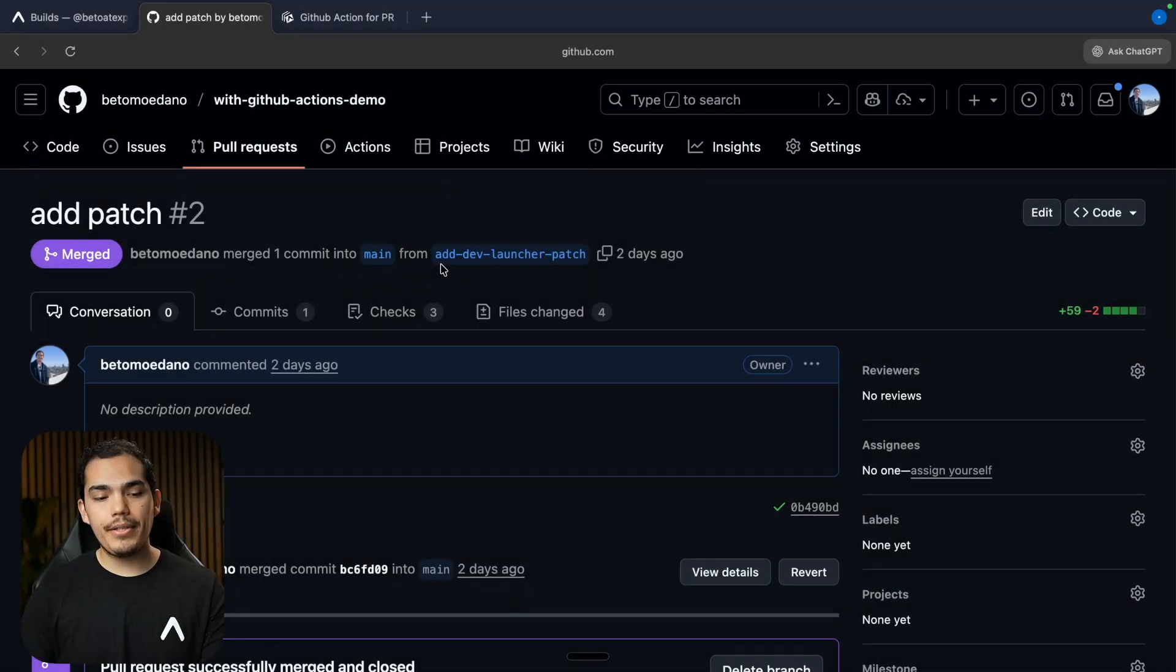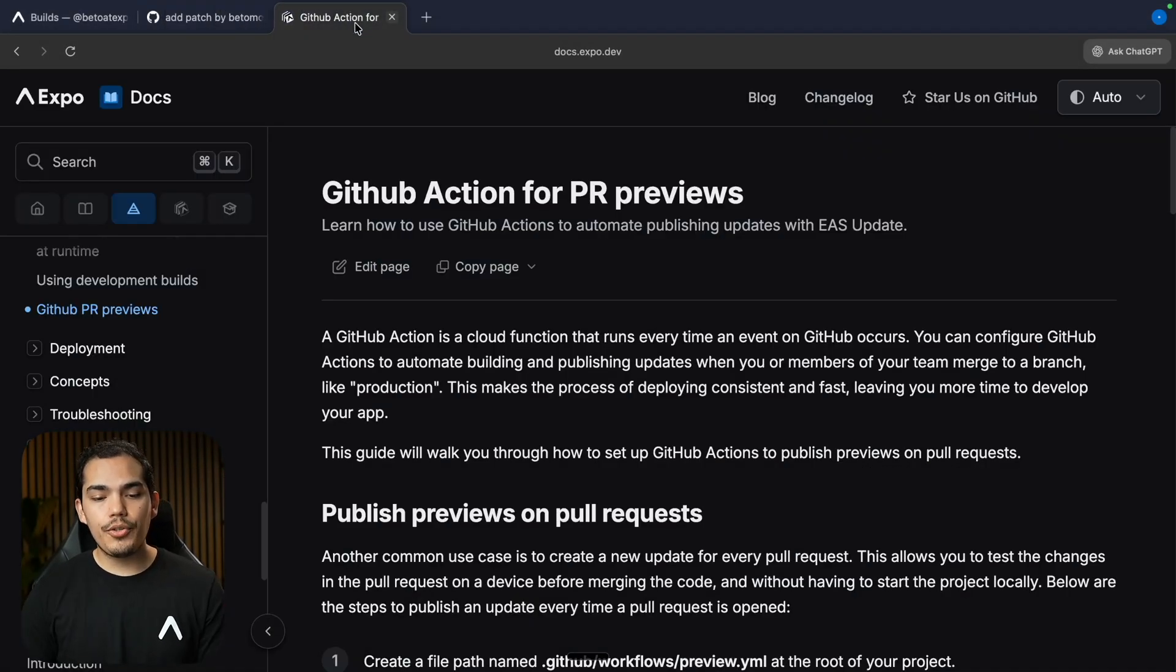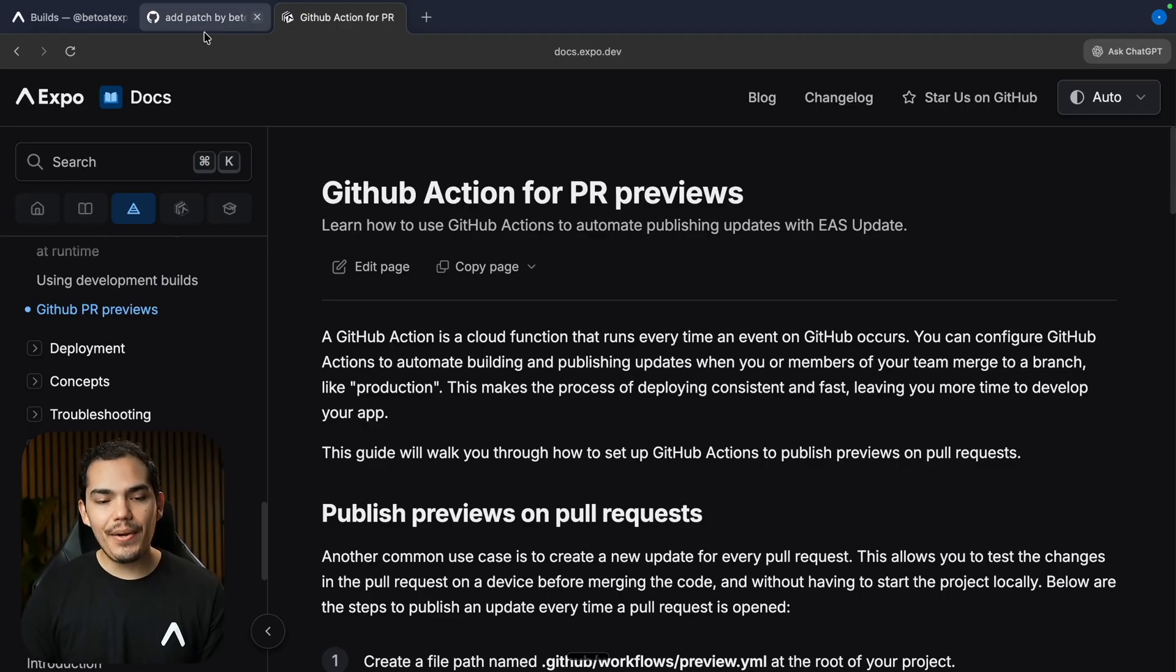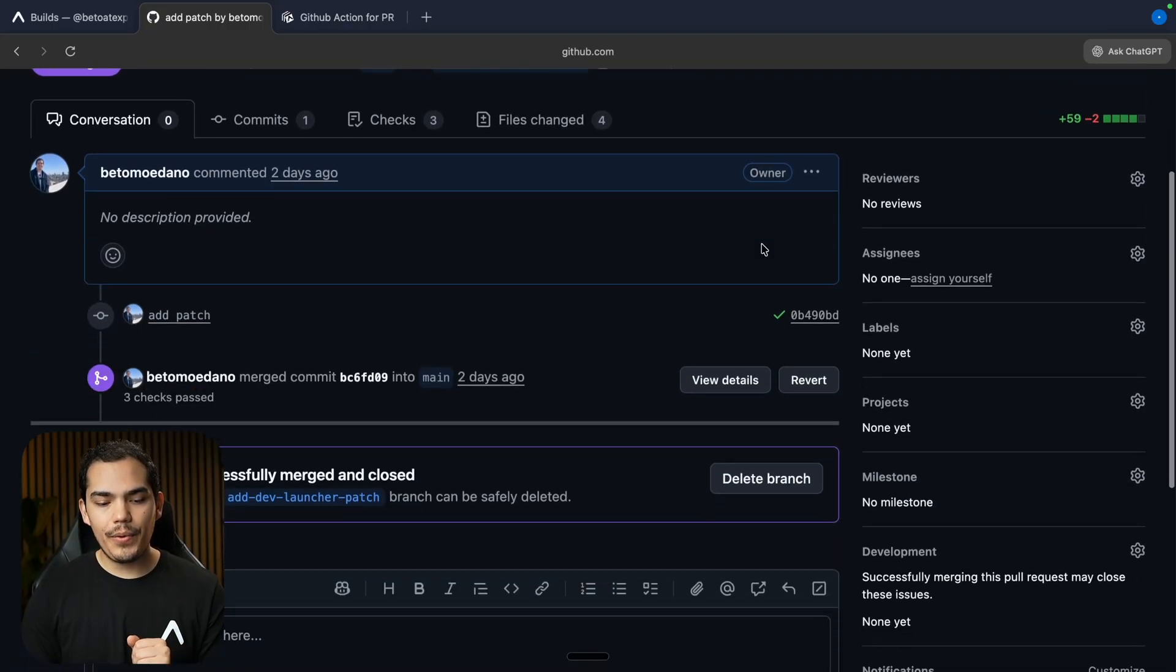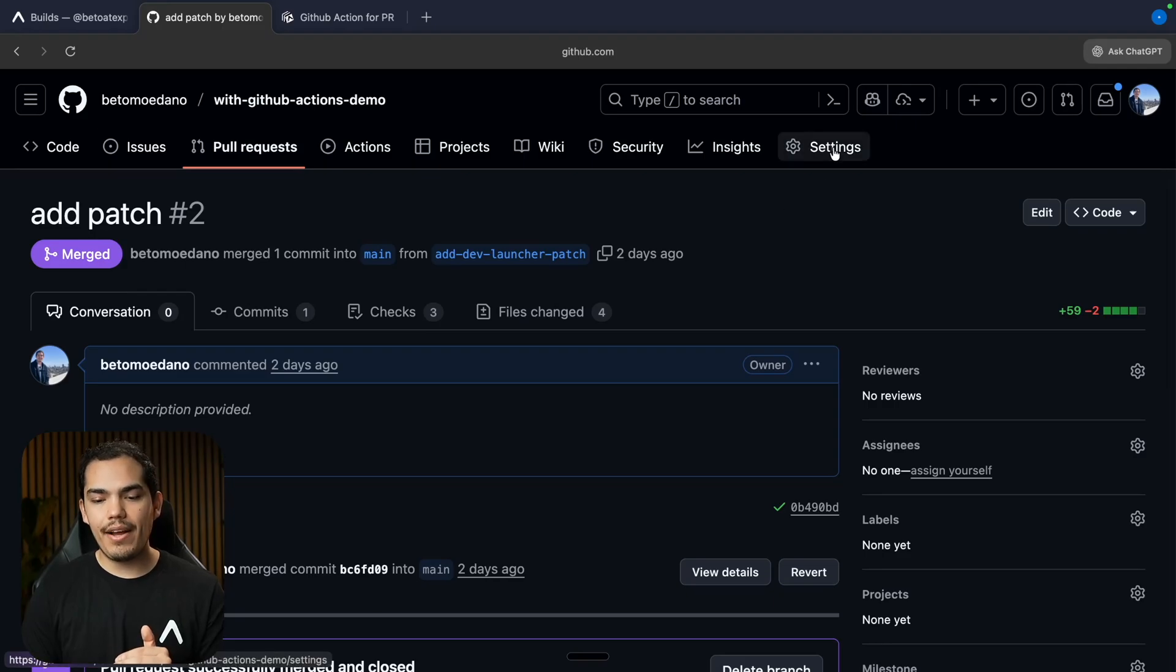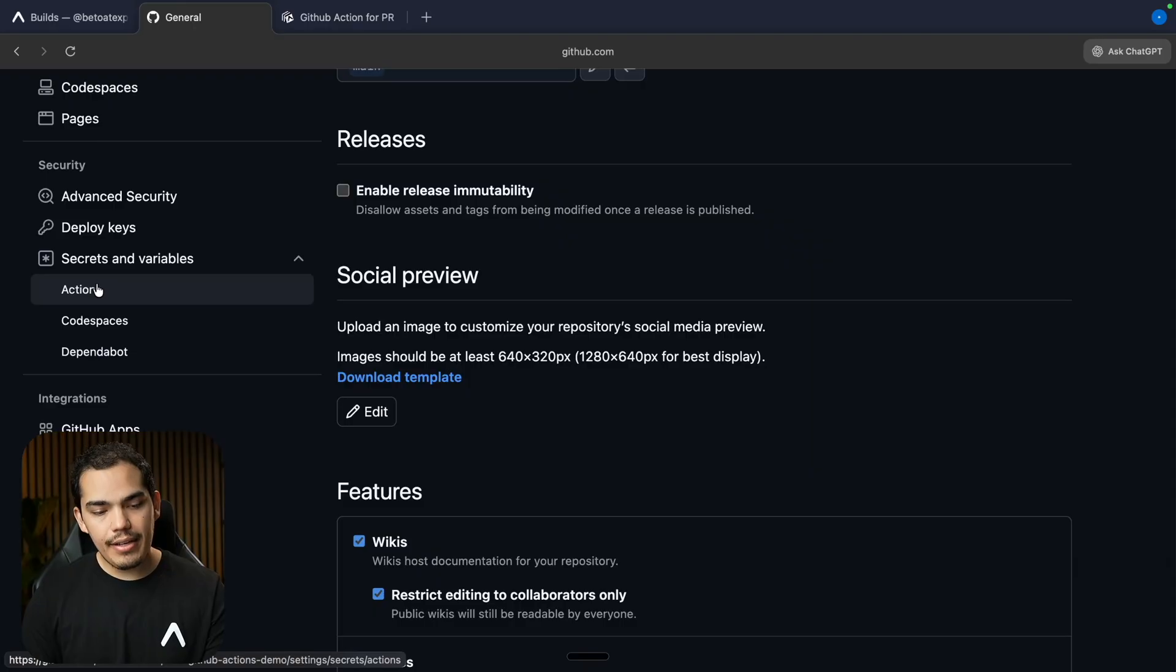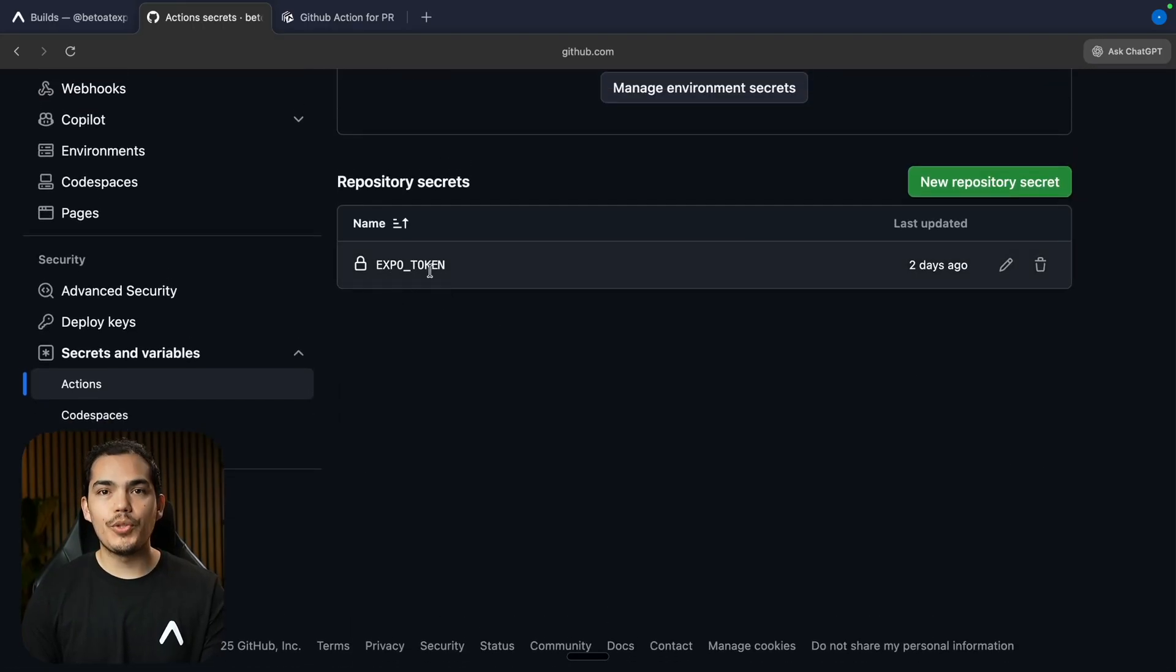So instead of building each time that someone creates a pull request against the main branch, we can just create a preview update. It's much faster and allows you to just share a link that everyone with the development build can load and see instantly. So let's see how we can do that. We have a really nice document that we're going to reference that basically explains how to do this step by step. So of course, at this point, I already have enabled GitHub Actions.